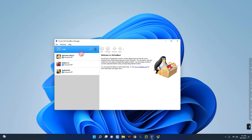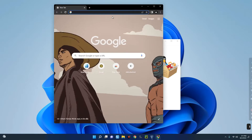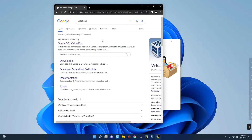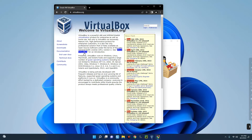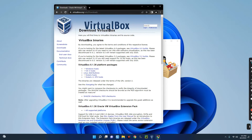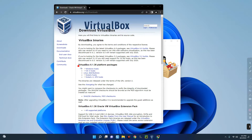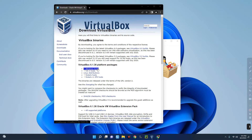If you don't have VirtualBox installed already, head to Google Chrome and search for VirtualBox. You'll see the first result which says Oracle VM VirtualBox — click on it. On that page, click on Downloads on the left. You'll see VirtualBox for different operating systems, so select Windows Host and it will start downloading.